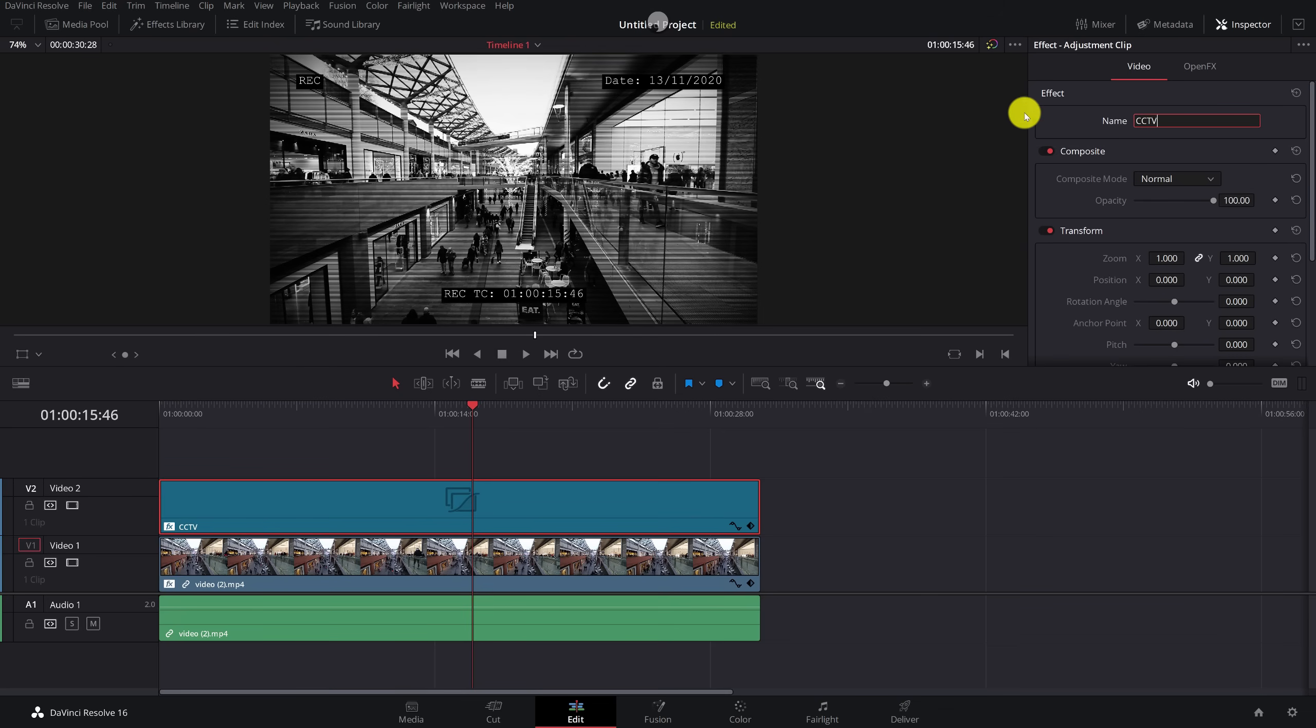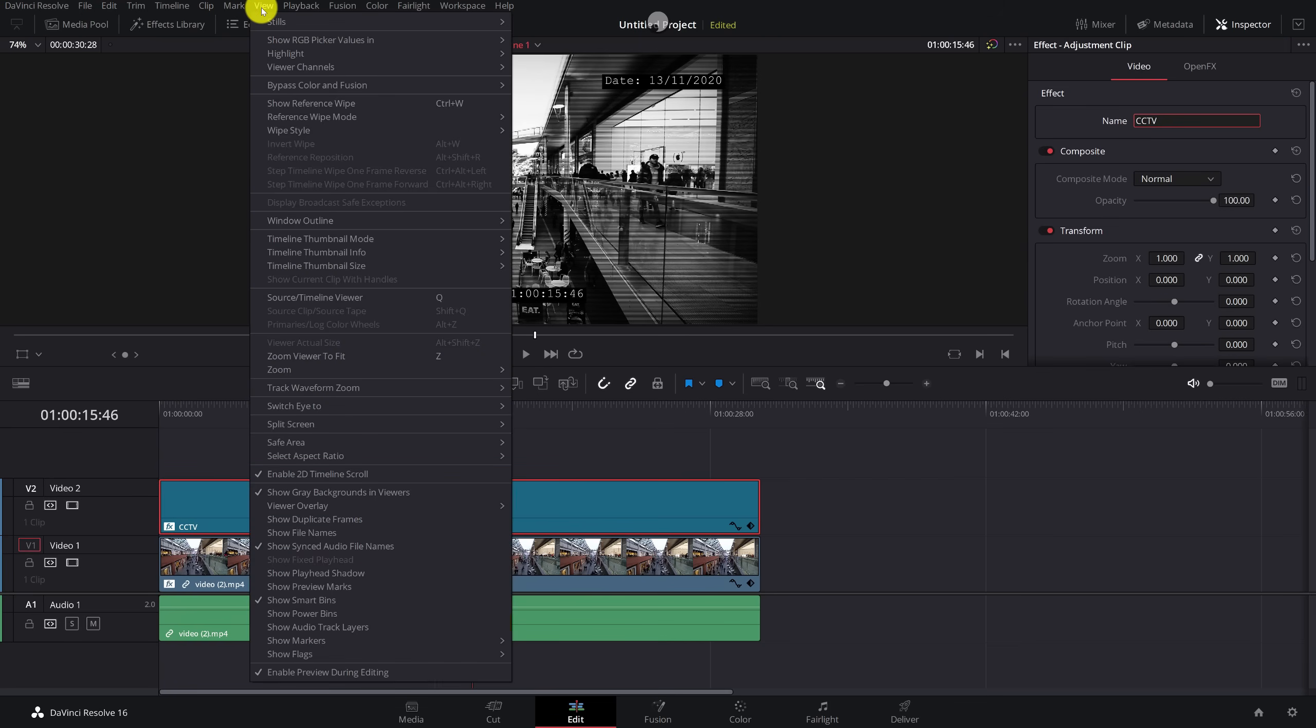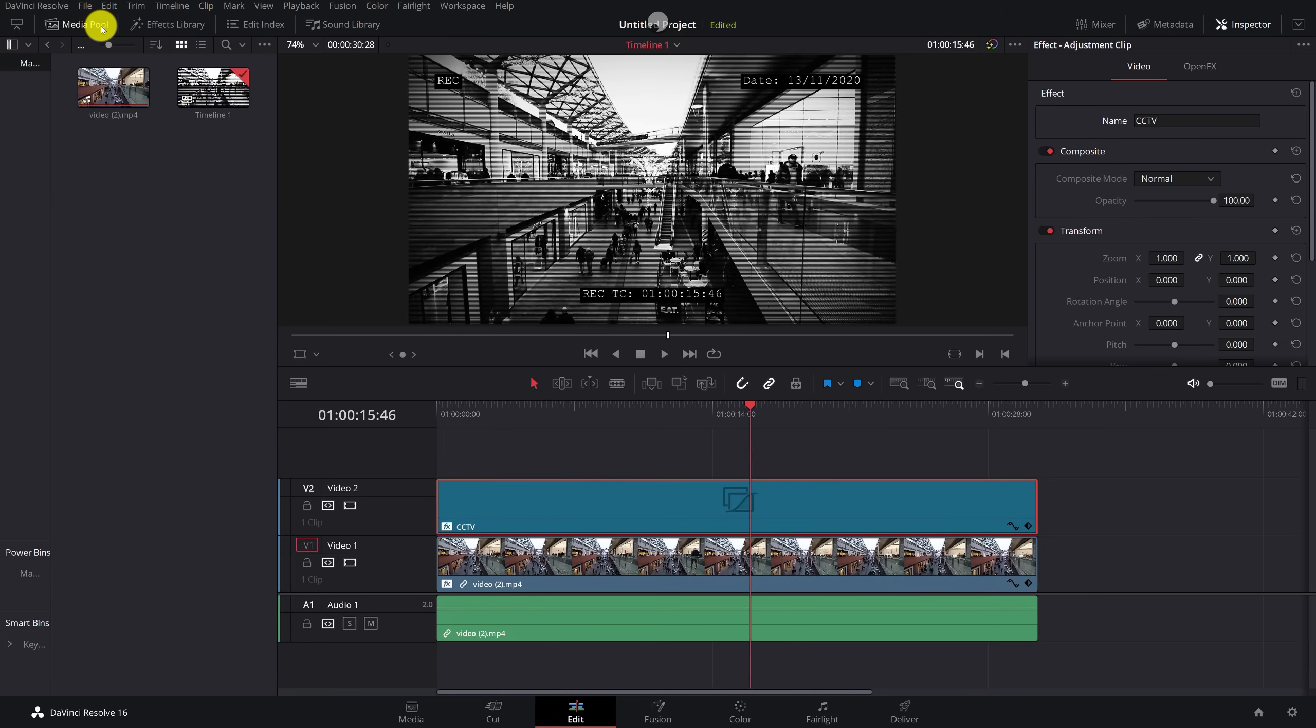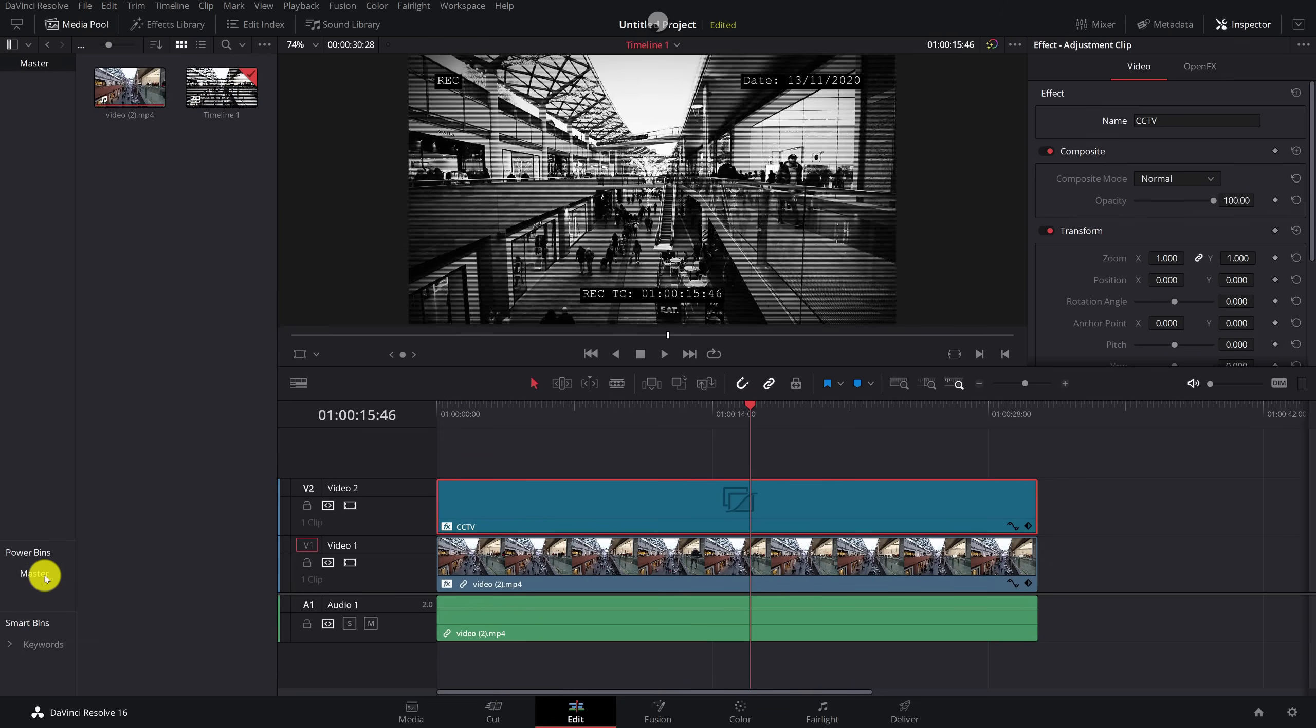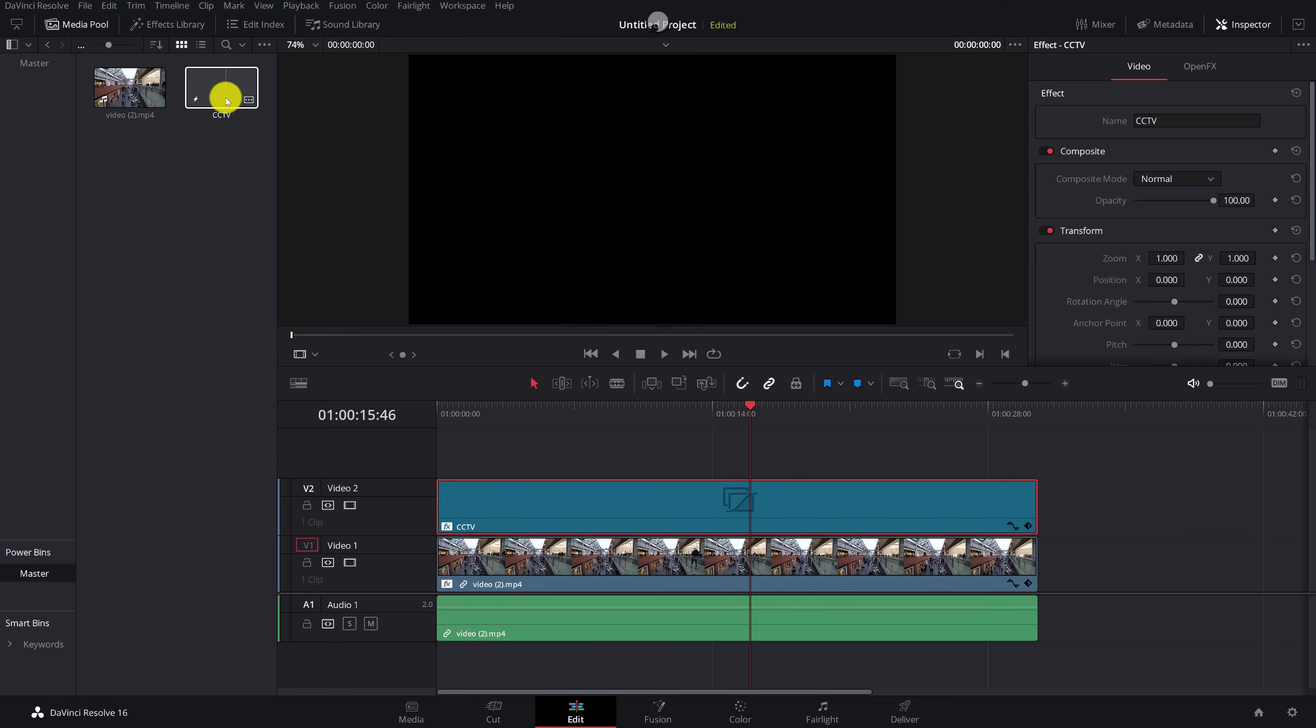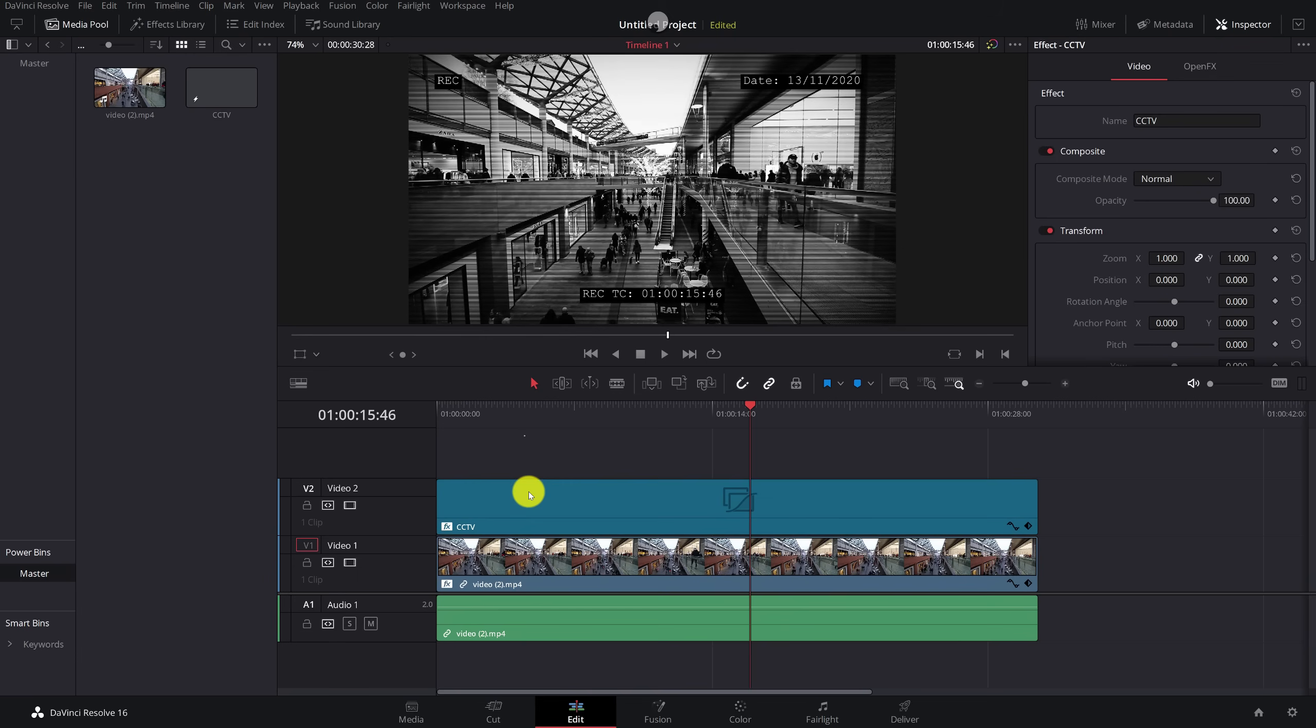And then I can drop it into a power bin. So if you don't have power bins enabled, all you need to do, click on view at the top, come right down and make sure that you tick show power bins. And then if you open up your media pool, somewhere on the left hand side, you should now see power bins. Click on the master folder. You can create any folders in here if you want to, but all I'm going to do is drag this CCTV into my power bin. And now it's there. If I open any projects in the future.